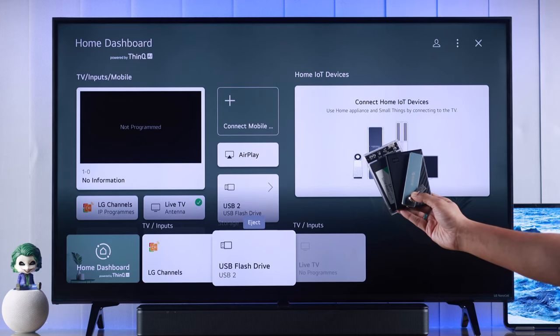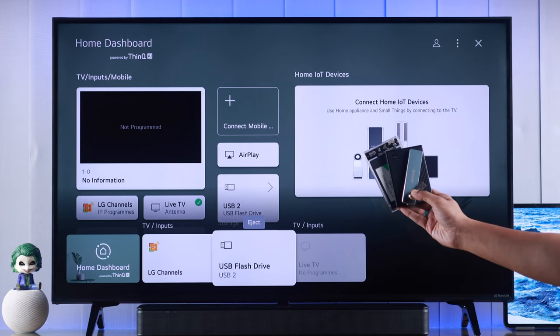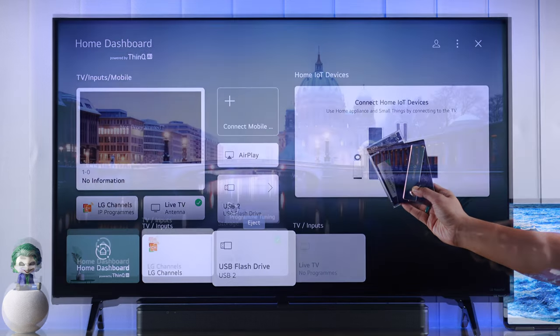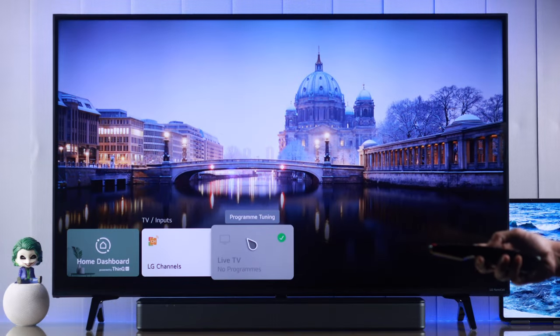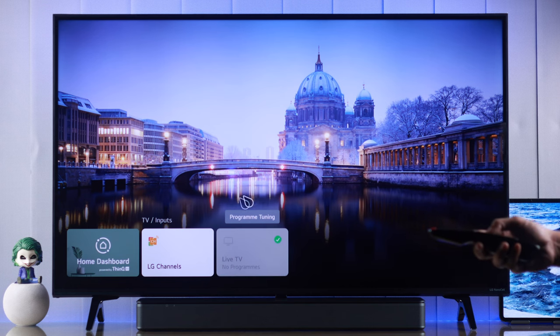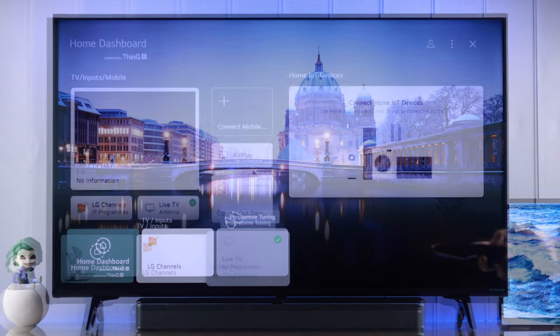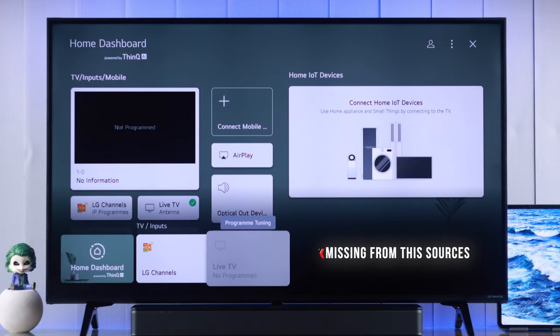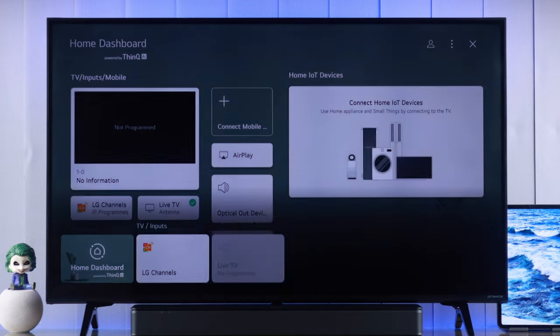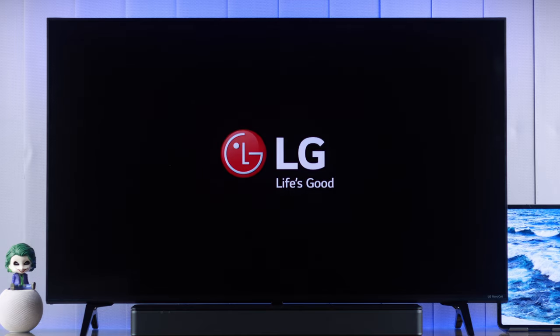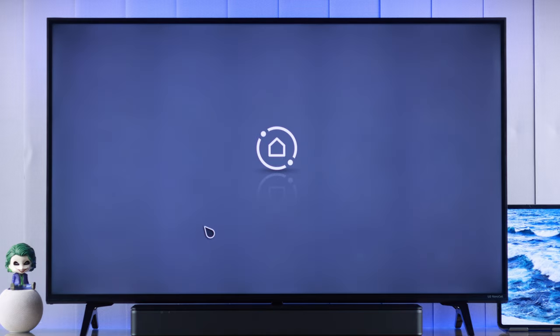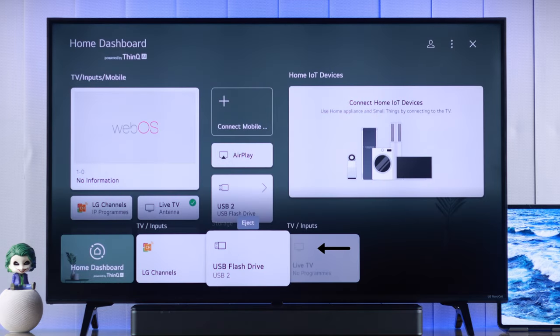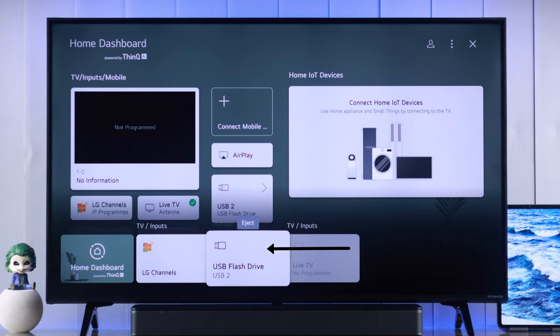If the USB flash drive or storage such as hard drive or SSD that you have connected to LG Smart TV is not recognized or doesn't show up and is missing from the sources, then I'll show you how to fix any thumb drive or USB storage issues on your LG NanoCell TV running on webOS.